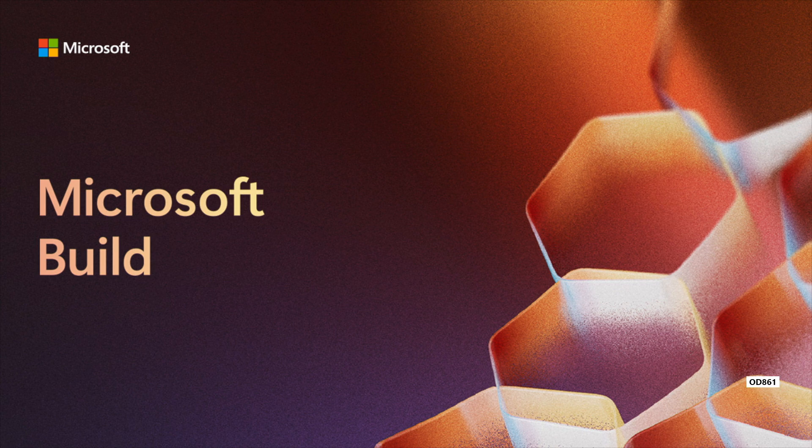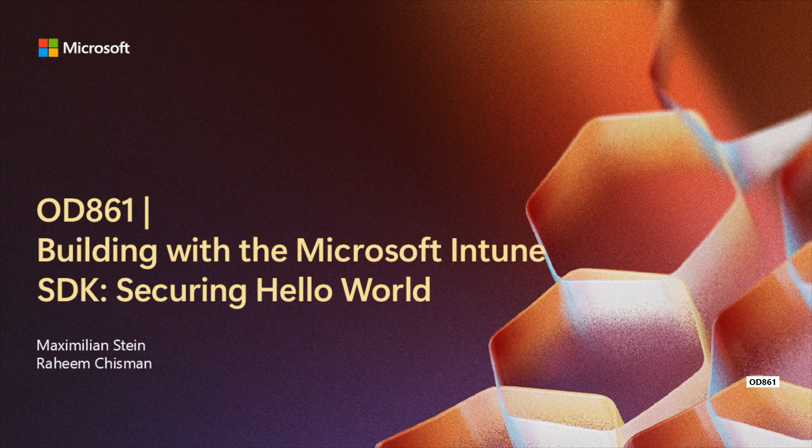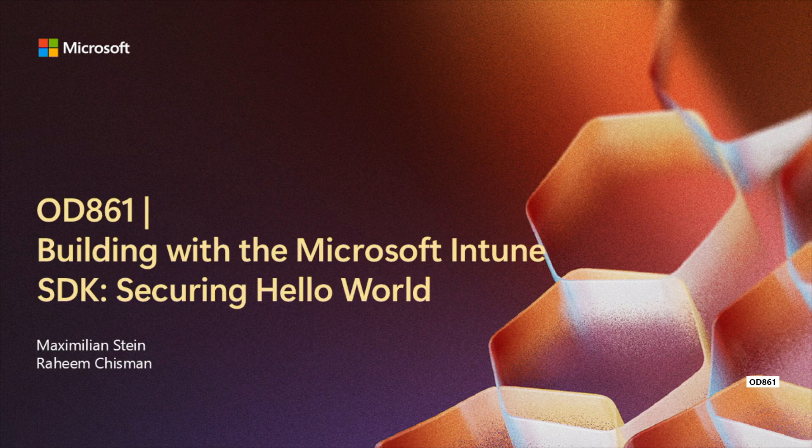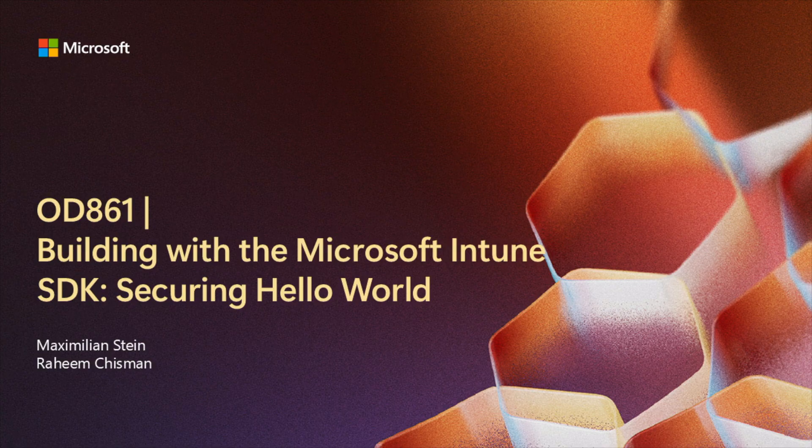Welcome to OD 861, building with the Microsoft Intune SDK and securing Hello World. Join us for a hands-on demo where you'll learn how to integrate the Microsoft Intune App SDK into your line of business or LOB applications using the foundations of Secure Future Initiative or SFI.